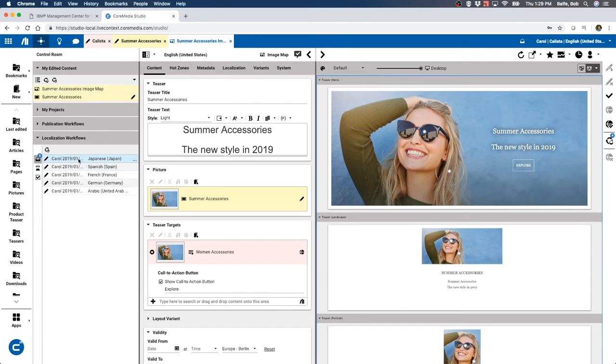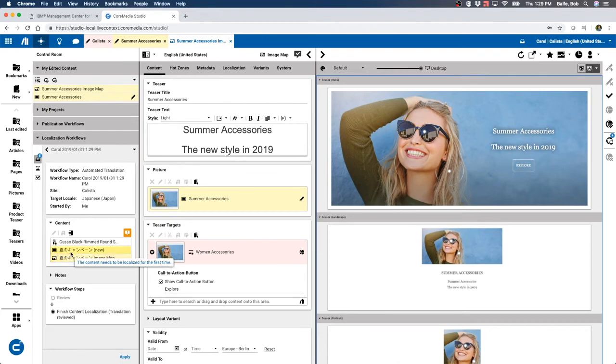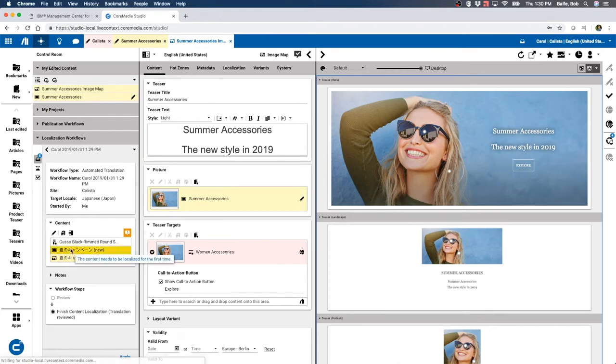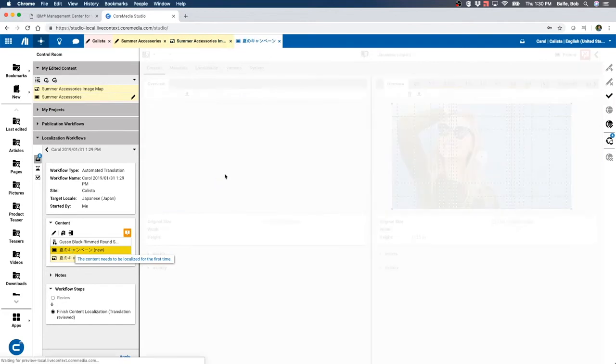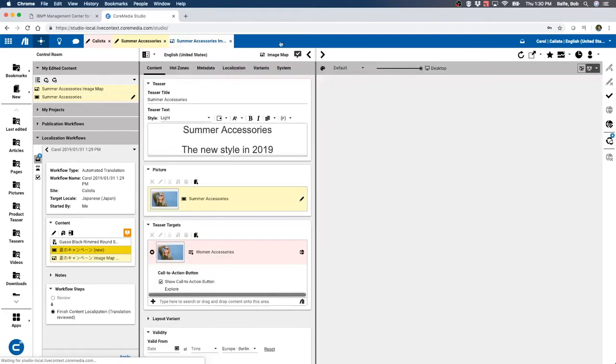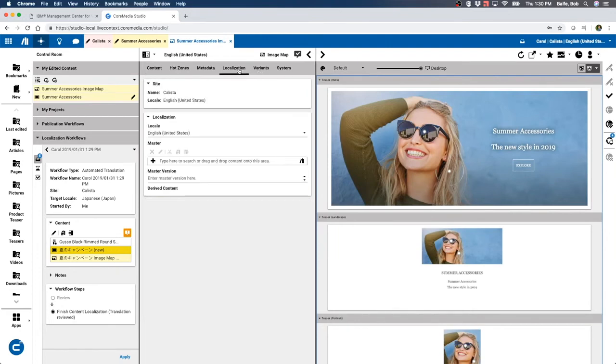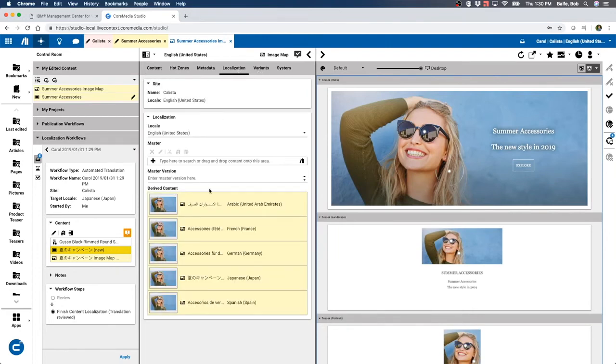If we look at the Japanese one, we could see that it was translated and we could come in and just look at this and see, oops, that's not what we wanted. We could come in and now look at this under the different variants that we created and see the Japanese version.